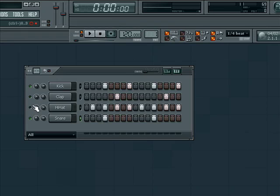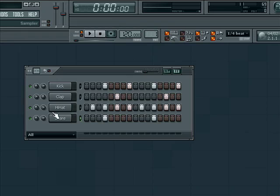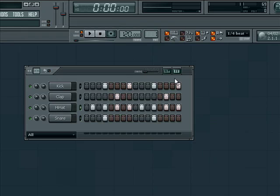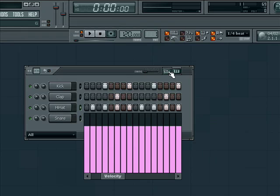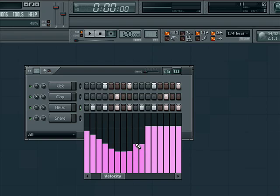On the top right of the step sequencer, we have the graph and keyboard editors. The graph editor will bring up a velocity graph for the selected layer. This editor modifies the volume of individual notes or steps in this layer alone. This is also a great effect for adding a more human feel to your drum sequences.